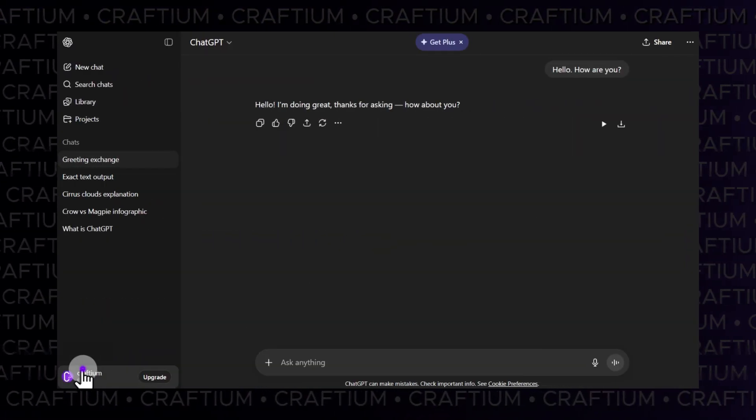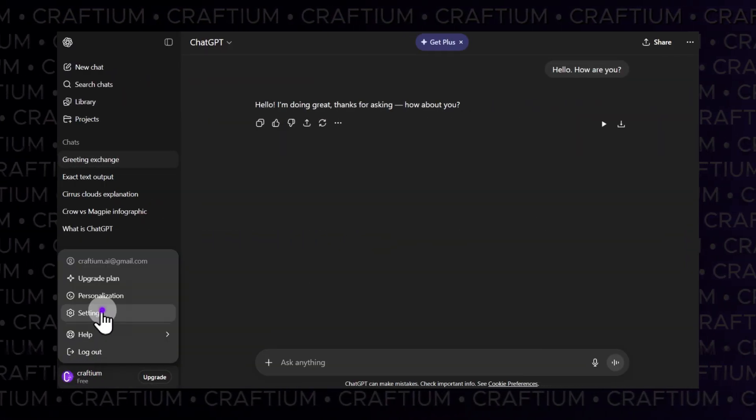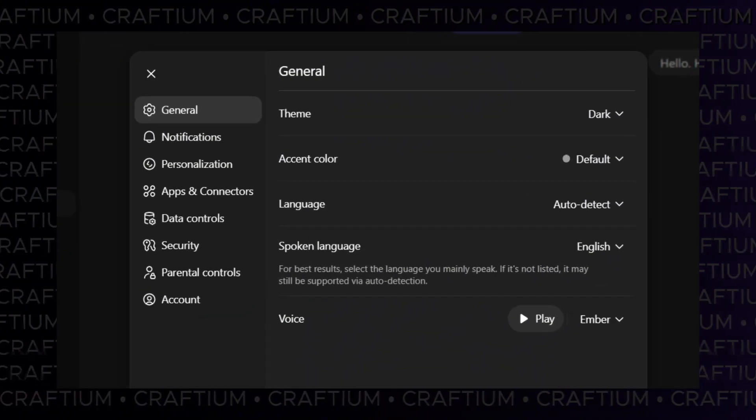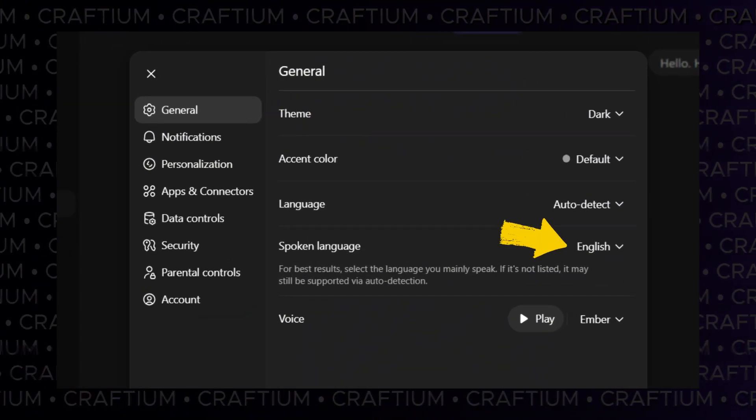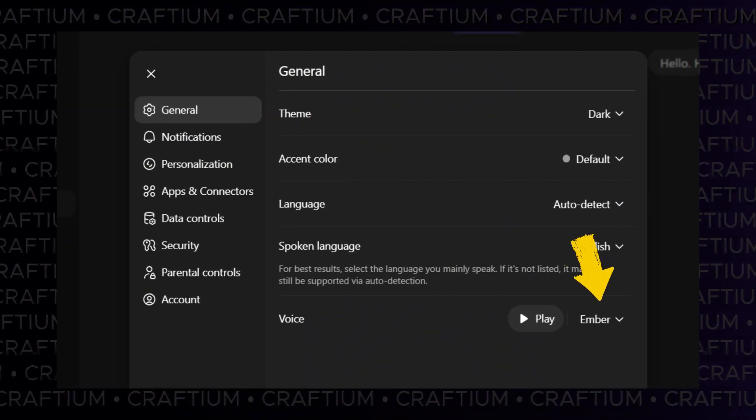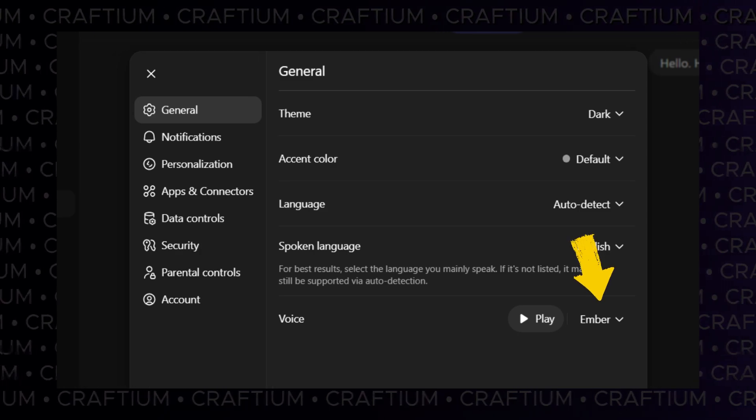In the chat interface, click the user icon and select Settings. In the General tab, set the spoken language and choose the voice that best fits your text. You can preview each one by clicking Play.